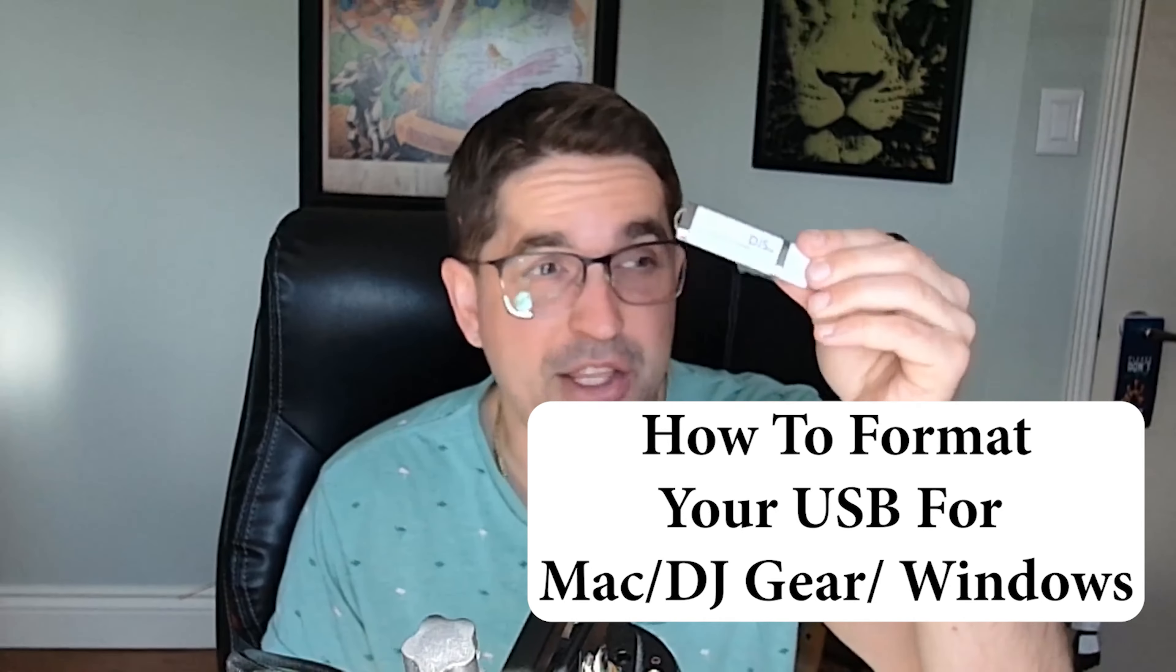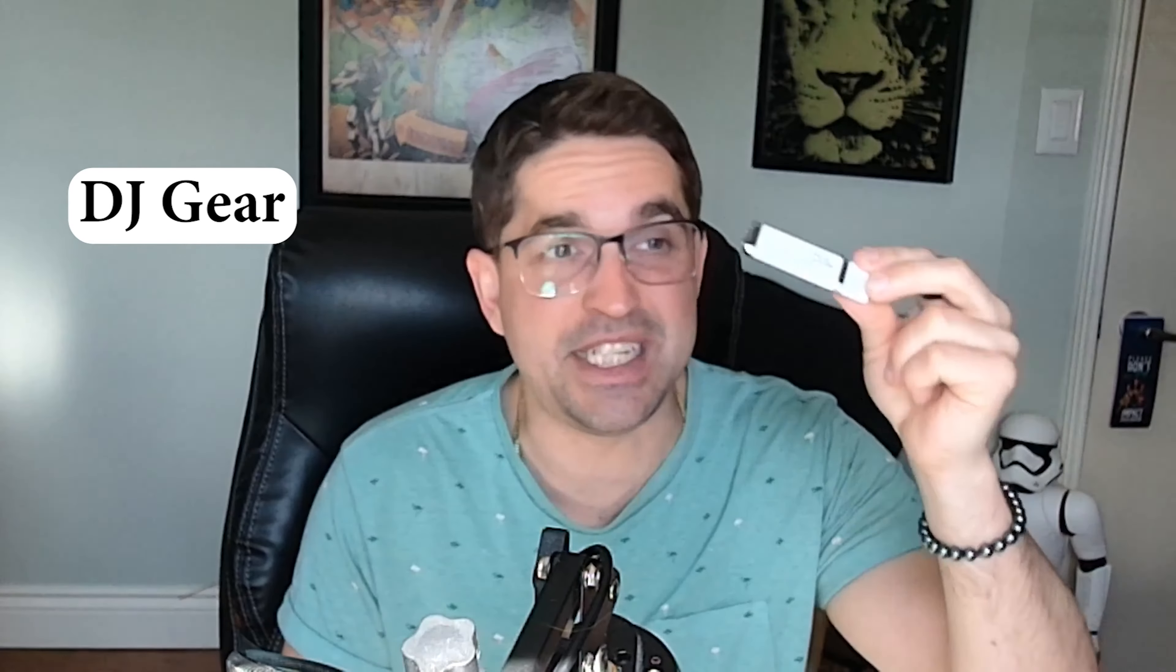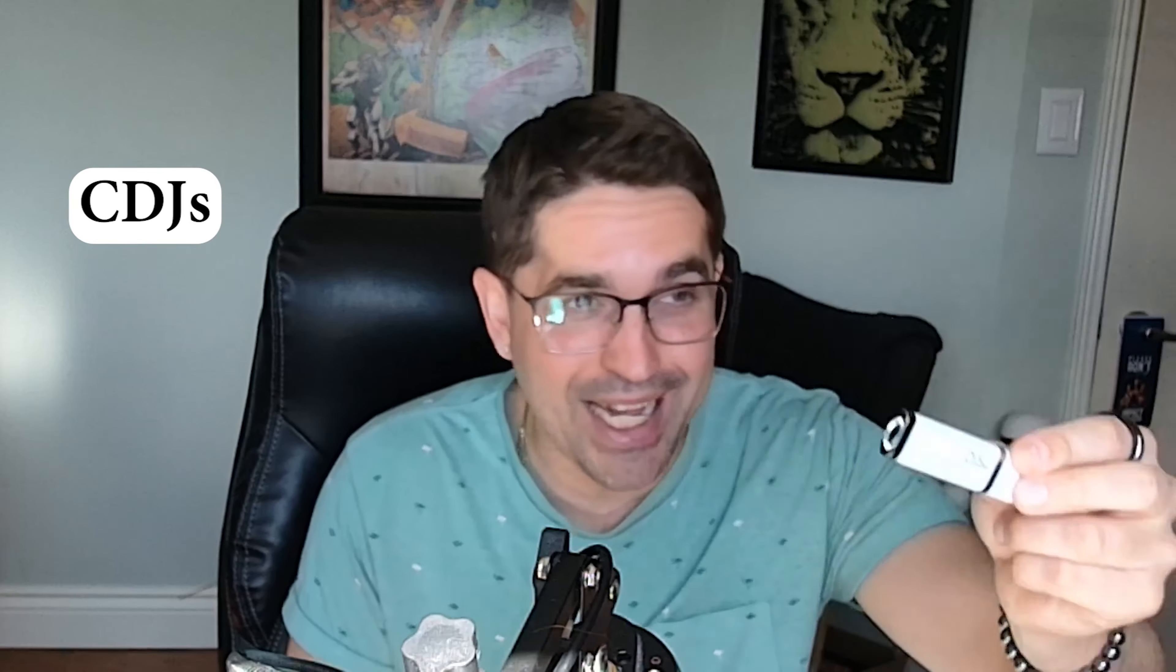How to format your USB stick to work in your DJ gear, your MacBook, your Pioneer CDJs, anything. If you want your USB sticks to work on any program or software, this is a very important step that you have to do correctly.